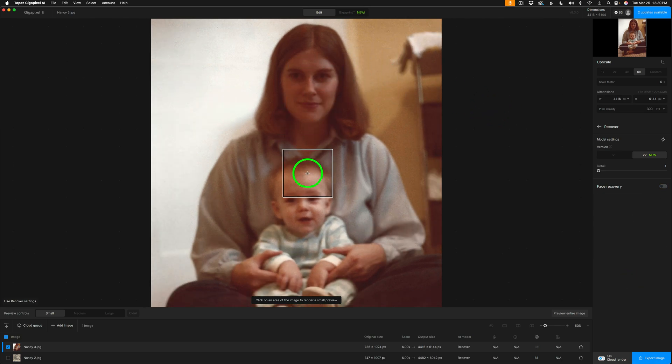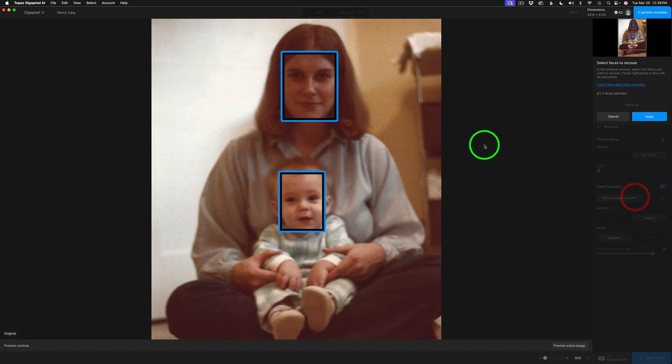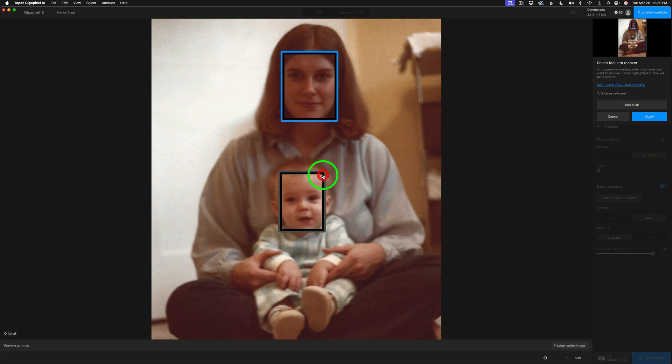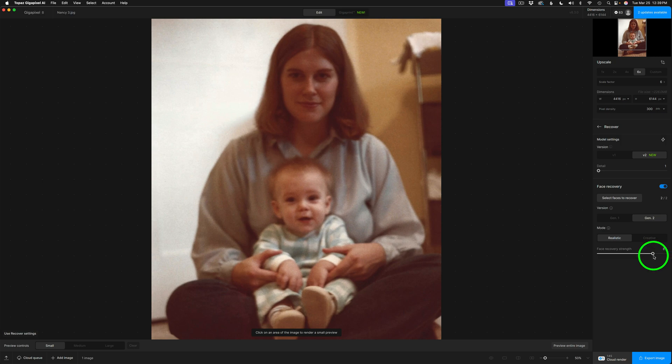For this image, I have two faces, so you want to make sure you turn Face Recovery on, so click this button right here and select Faces to Recover. We find these two faces become highlighted. You could click to shut a face off if you don't want it, click to turn it back on, and then just click Apply. So we have two faces selected. I'm using Generation 2 Face Recovery, and my setting is at 81.